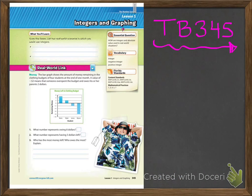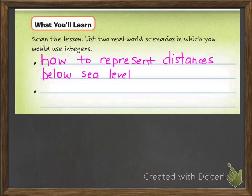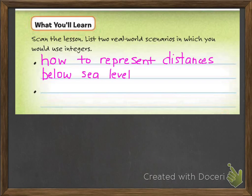So now you should be looking at textbook page 345, where you've got this kid who looks like he's lounging out on a chair. You're going to start here with scanning the lesson, so go ahead and do that now. As you can see, one of the things you're going to learn about is how to represent distances below sea level, and the next thing is to represent golf scores — you can have under par, over par — which fits nicely with the negative and positive concept.